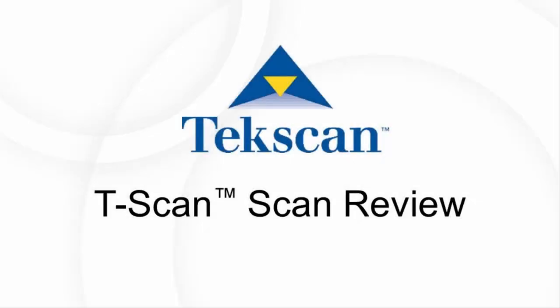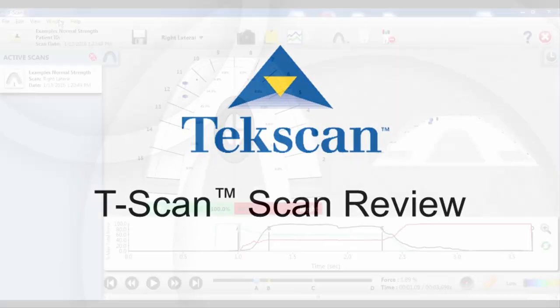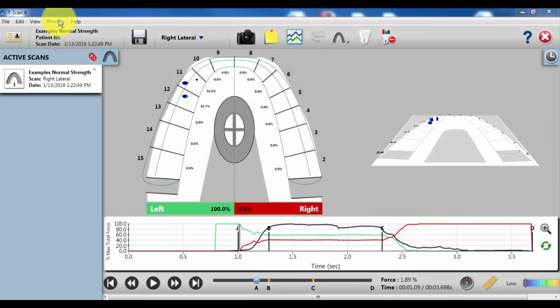All right, in this training demonstration we're going to go through a closure for balance and then additionally the scan we're looking at has a right lateral excursion attached to it. We'll focus on what to look for during excursions to help us make good adjustment decisions.